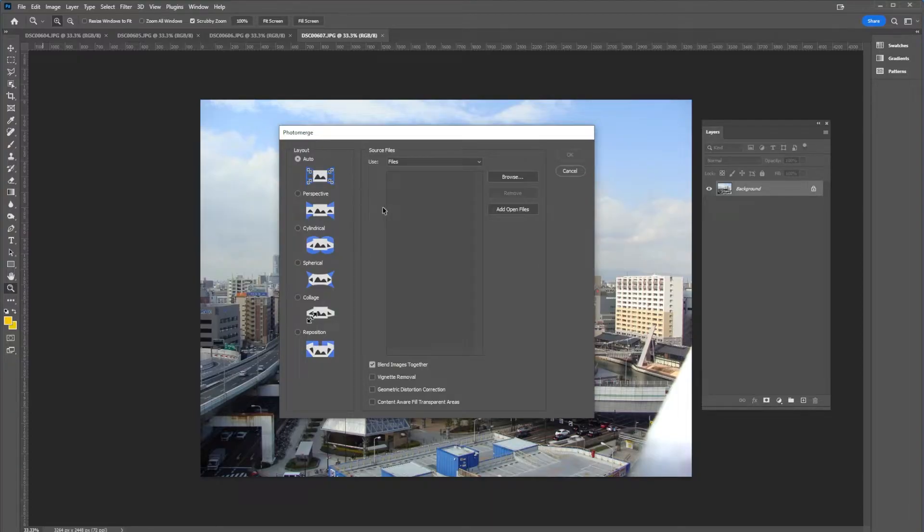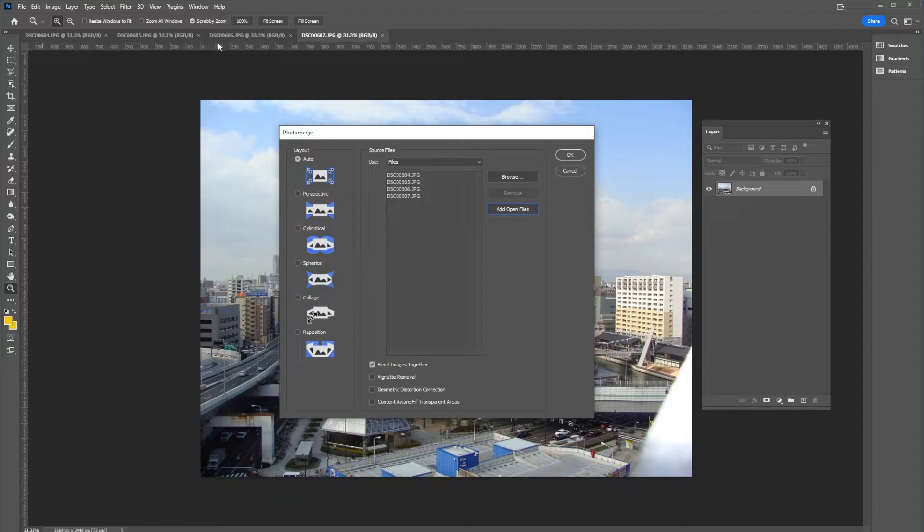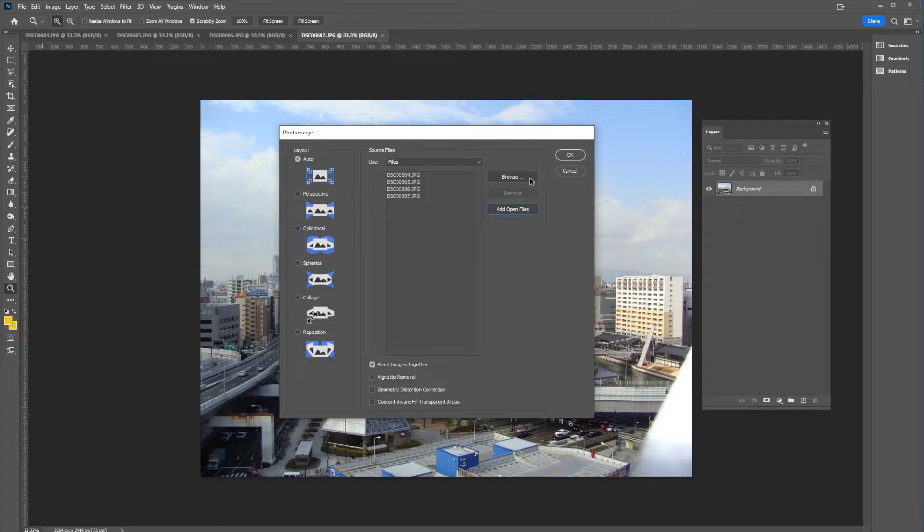The next thing we want to do is select add open files. And that just uses the open files we have up here in our tabs. Now, if you don't have your files open, you can either put them into a folder and then browse for them, or you can just go ahead and open those files up.